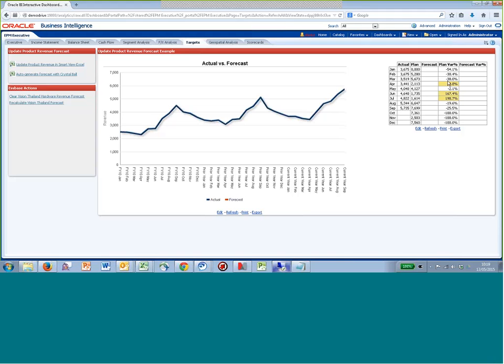We can see also a table of data for the current year, so not the same timeframe, but we've got actuals Jan through to September, and we want to try and populate the forecast for the remaining three months and a little more on the chart.